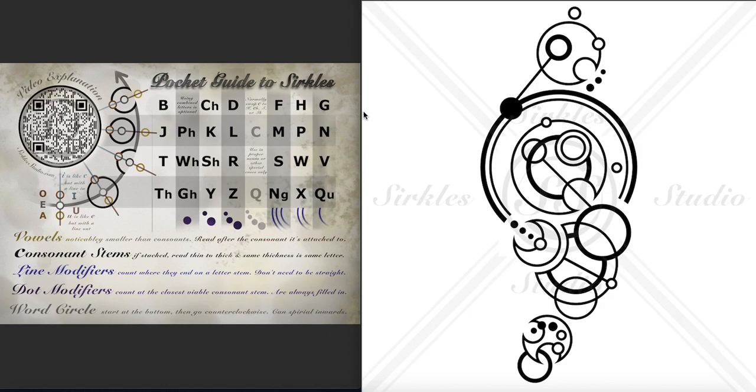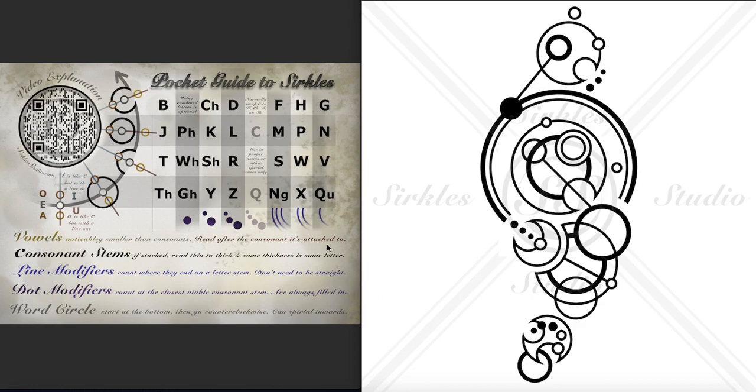Hello and welcome to the transcription explanation of this design. It was done using Lauren Sherman's script, which uses a combination of dots, like these modifiers, and lines. Sometimes they're straight, sometimes they curve.